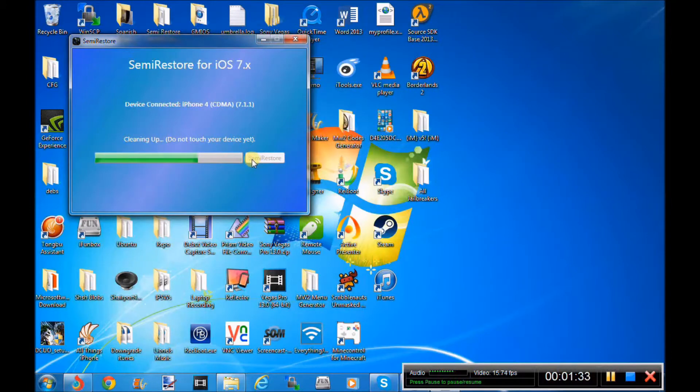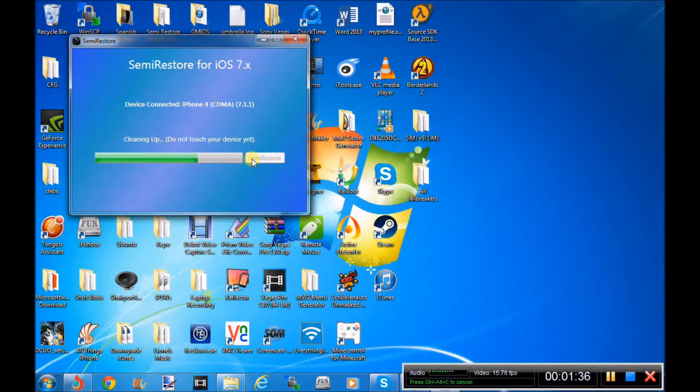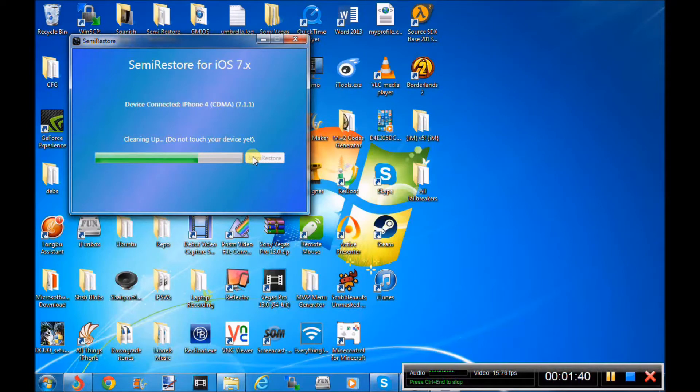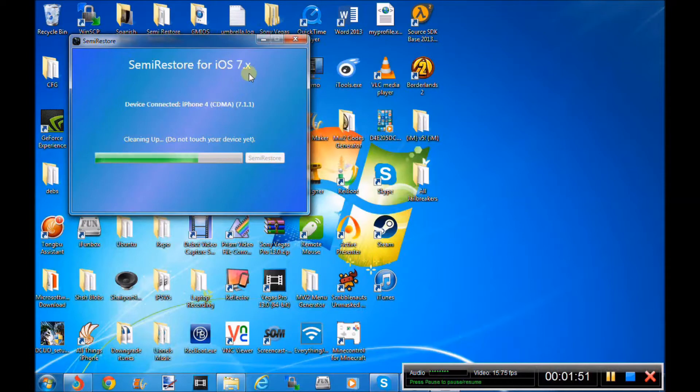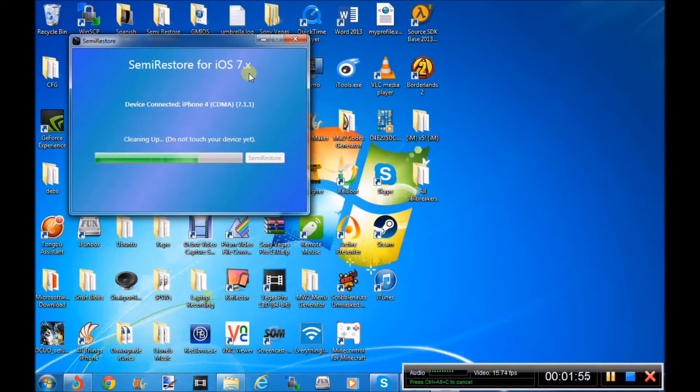As soon as you click semi-restore, it will say connecting to device and then your device will actually automatically respring and then it will start to restore it. So as you can see here, I kind of started the restore before the video because I didn't want the video to be too long. So yeah, I might do semi-restore here and I might show you guys jailbreak update VS6 so we'll see how this goes.